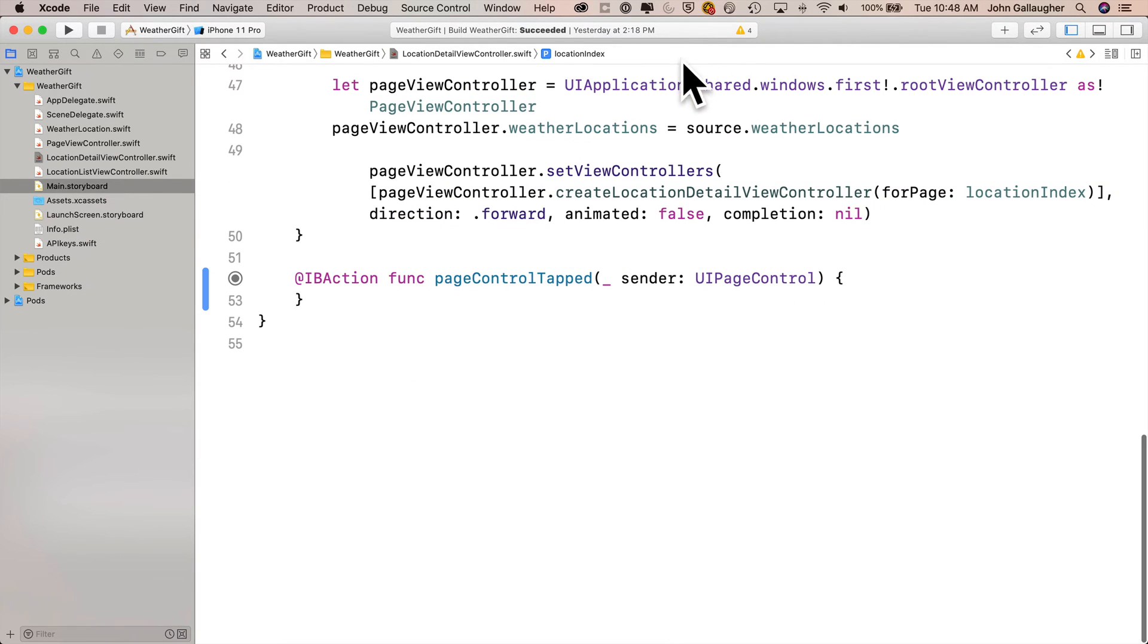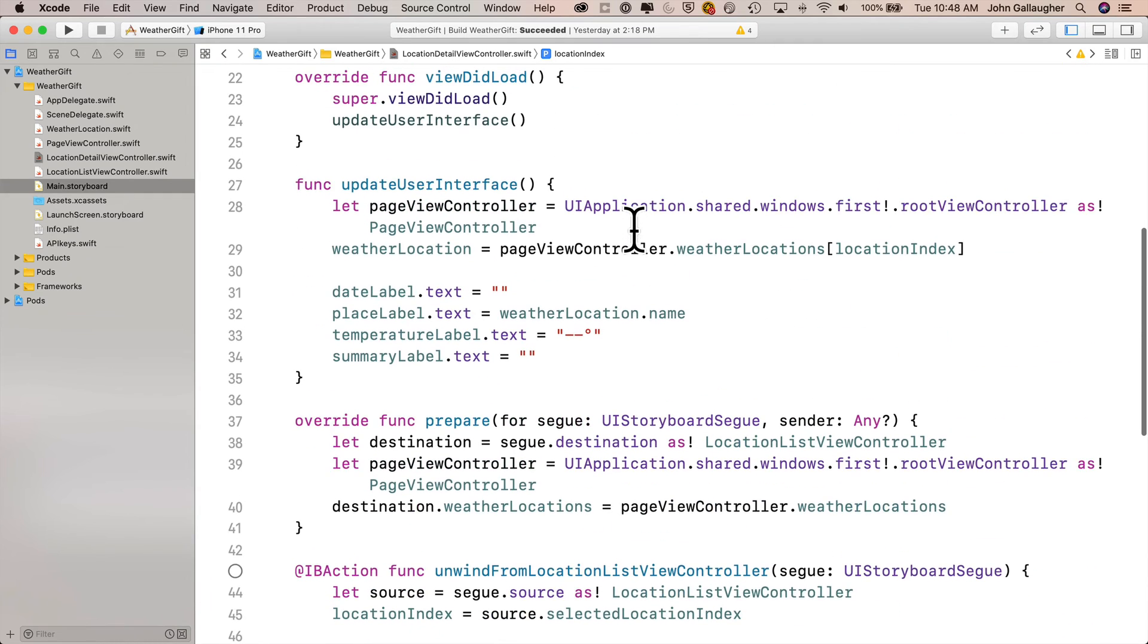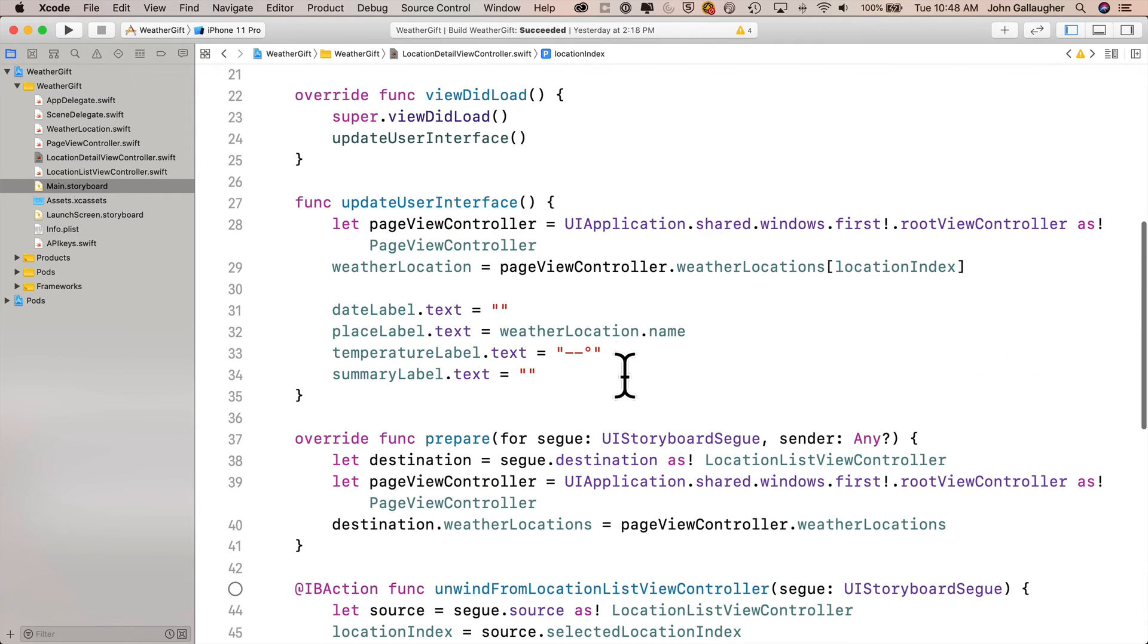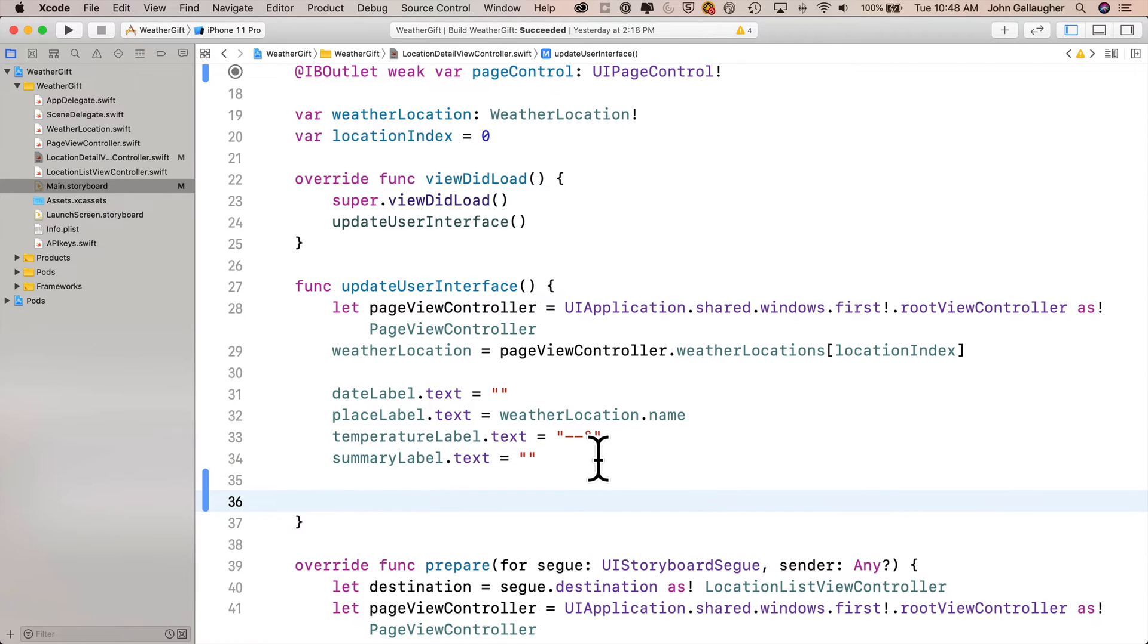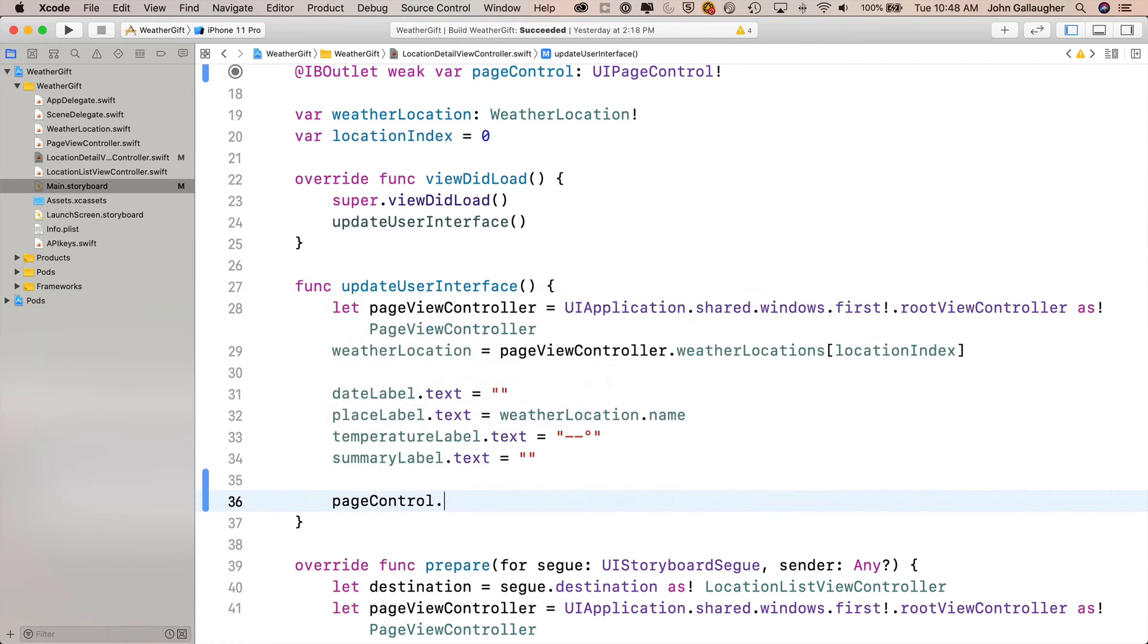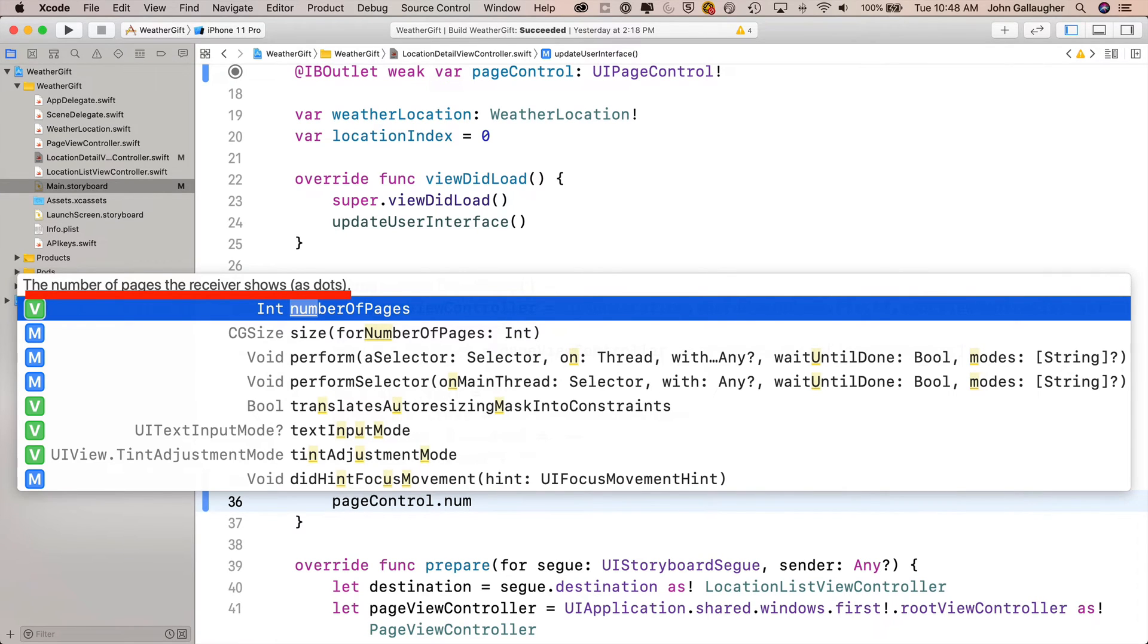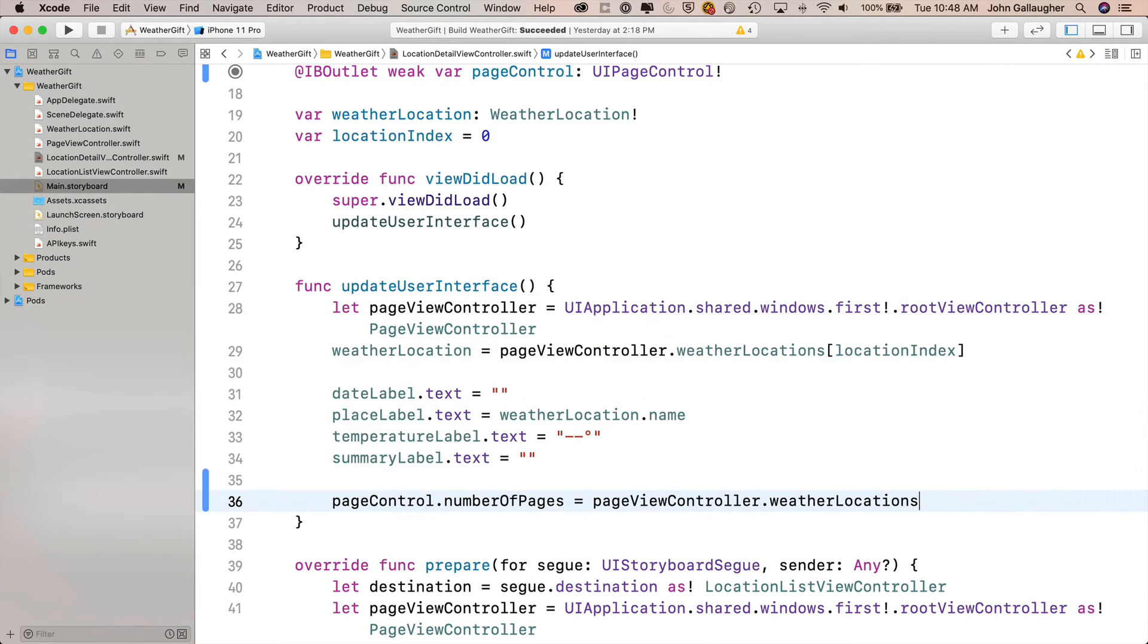Then I can get out of assistant editor back into the standard editor and scroll up to update user interface where I can modify the page control property so that those also update every time I need to change the user interface. This first property I'm going to change is pageControl.numberOfPages. That's how many dots are going to show. We'll set that to the size of the weather locations array. Remember our weather locations array is stored in the page view controller. That's where the source of truth lives. But in the prior video, we use the root view controller technique to create a page view controller constant right here in the update user interface function. So we can just copy this. I'll paste it down here after the equal sign, and then add .weatherLocations.count.